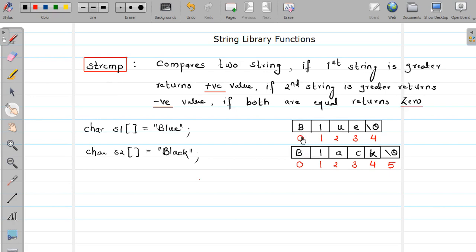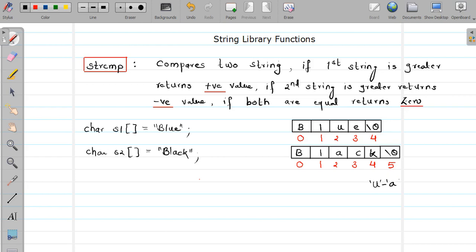Now, how will comparison be done? Basically it will check your string element by element — each element at each position will be checked, and it will start from position zero. If both characters are the same, it will move forward and compare the next two characters. When it reaches the next position where there is a difference — in the first string there is 'u' whereas in the second string there is 'a' — the difference of 'u' and 'a' will be taken.